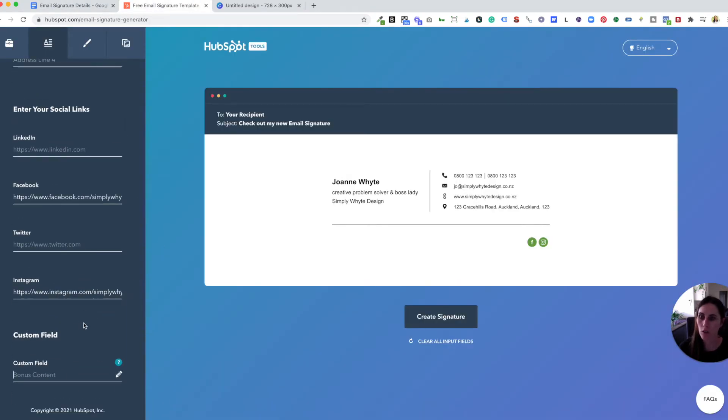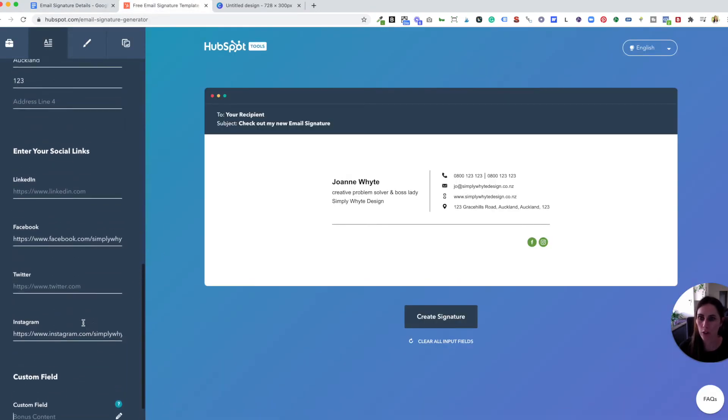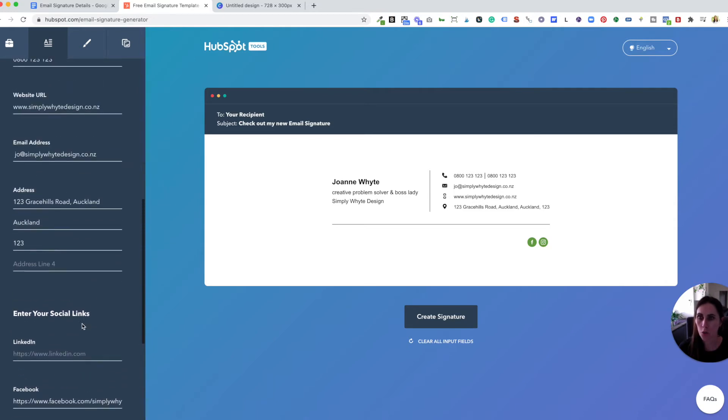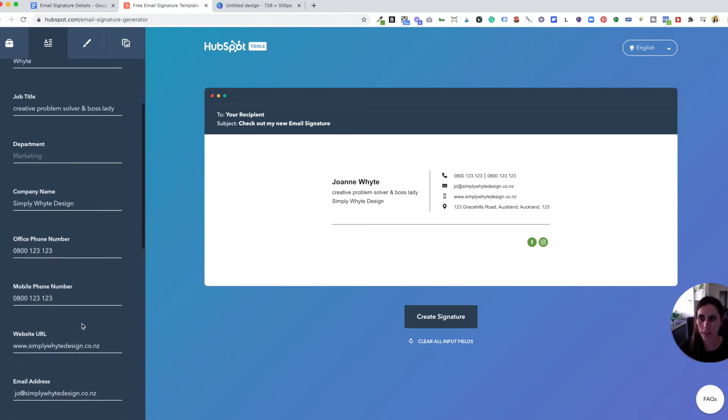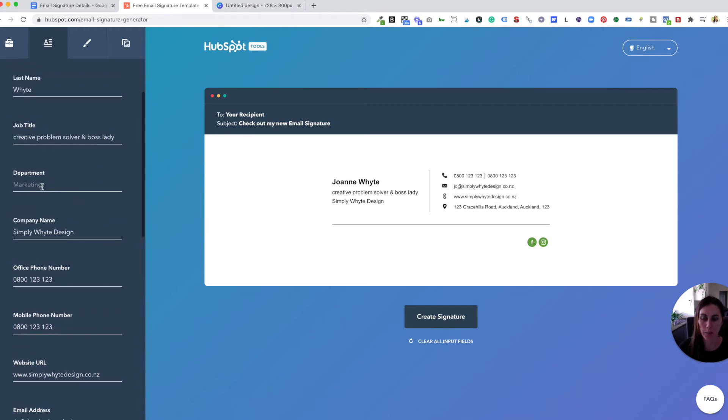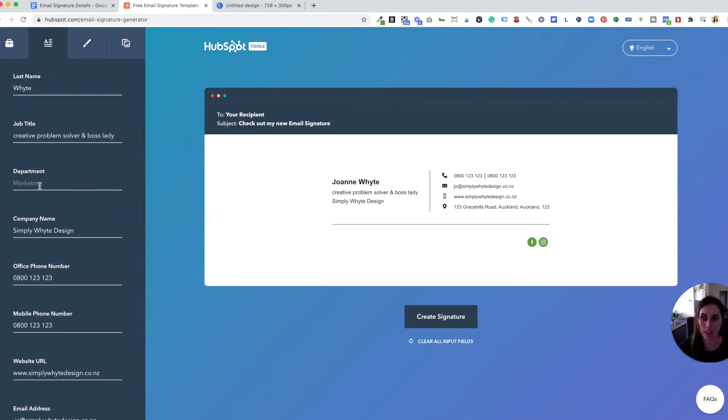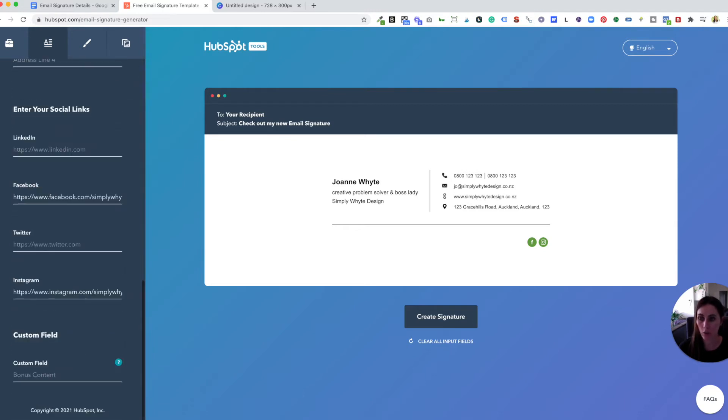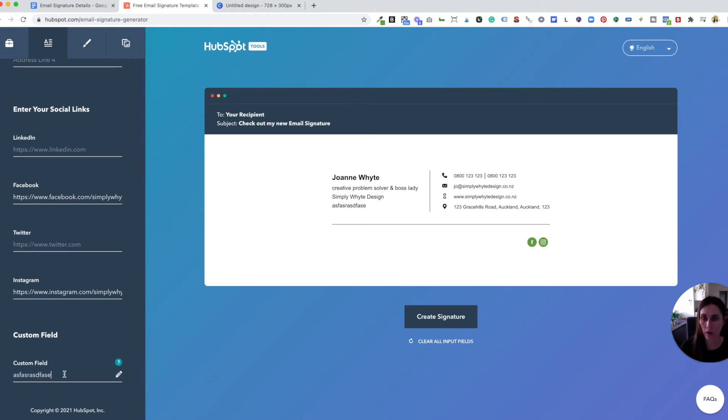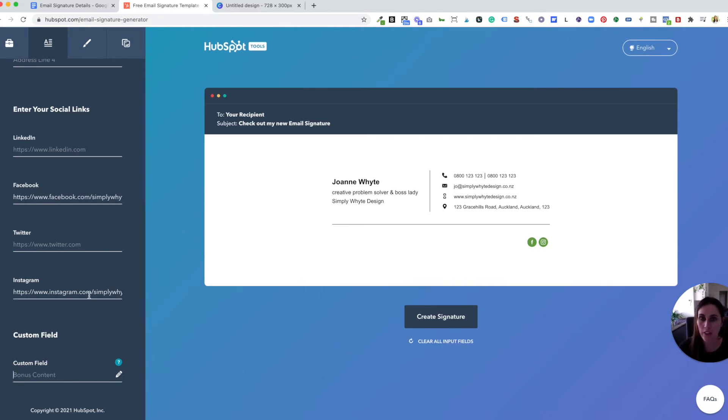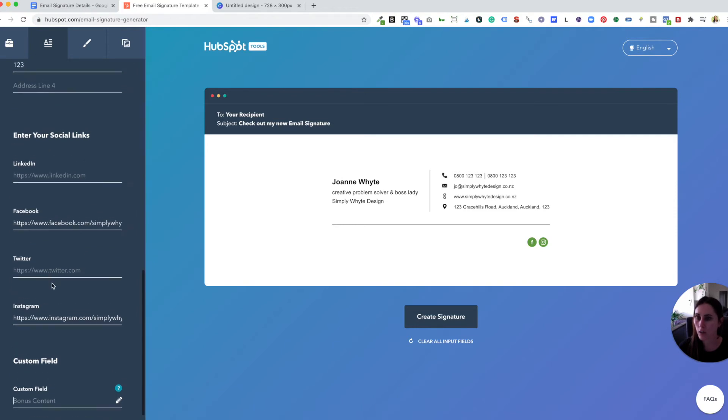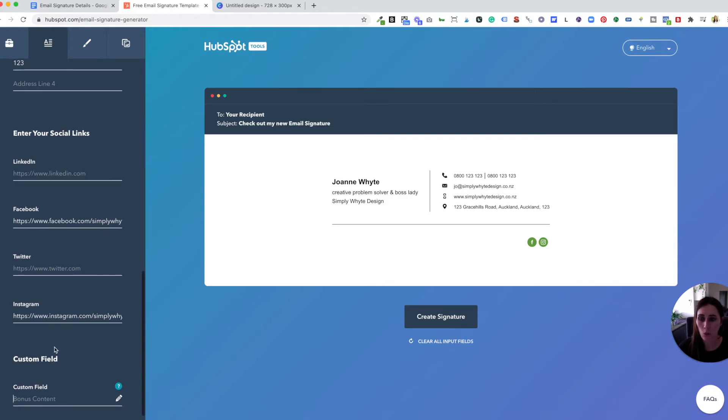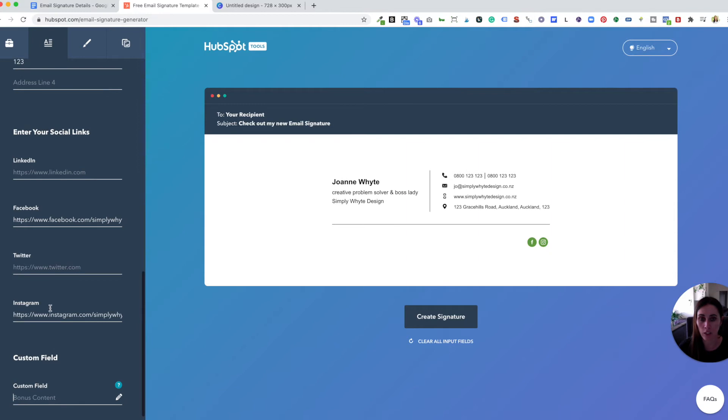Okay so one thing as well when you're using this generator you don't have to use all of the fields that they've got in there. So say for example I don't want to put in a department because I don't really have a department but if you did you could put in marketing department or admin department or whatever it is that you want to use. There is a bonus content field here as well that they've got but I don't really want to use that because I don't really have any bonus content to put in there. So you don't have to use all of the fields that are in the template you can just use the ones that apply to you and they don't have all of the social media accounts in here but that's okay because I think you really only want to put like a few. You don't want to have like 20 social media links in your email.